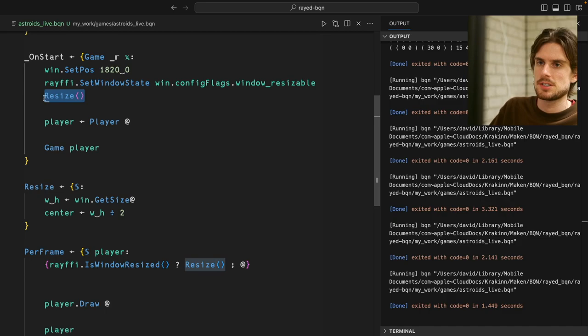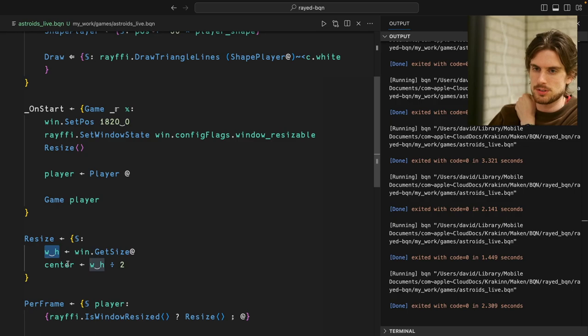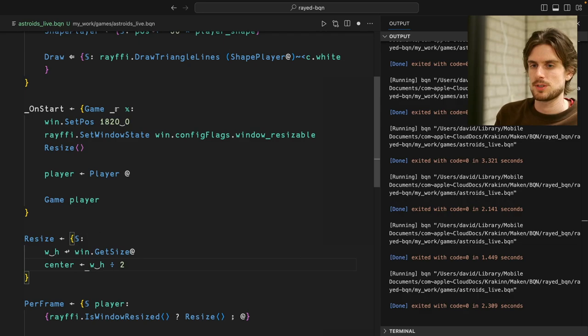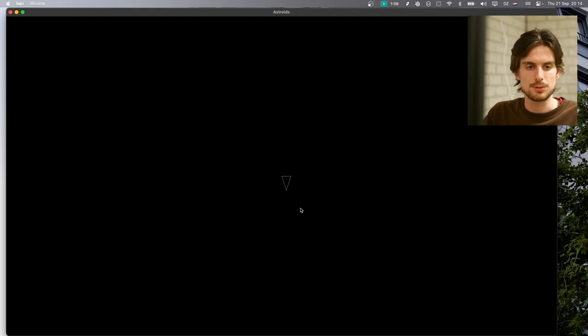Inside `resize` I was setting a value for a new variable with `width`, `height`, and `center`, but we want to change the existing ones — that's how we do that mutation. Running it, the player triangle is now in the center. Now we want to move it, because a static triangle isn't very fun to watch.